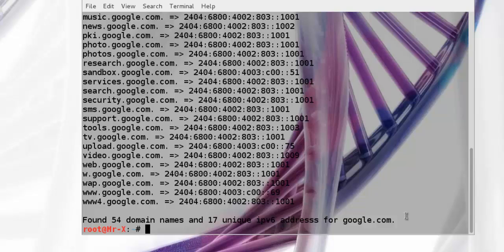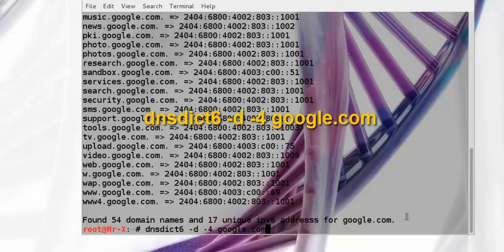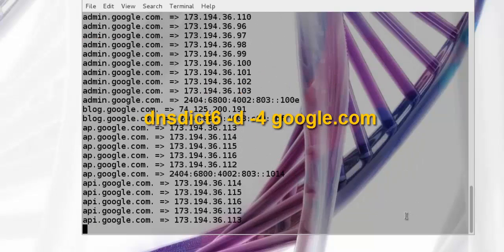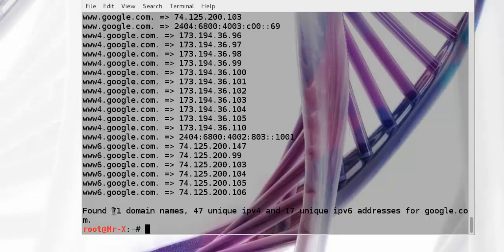So we use both together, using dash D and dash 4 for IPv4, and it will find 71 domain names and unique IPv6 addresses for google.com.